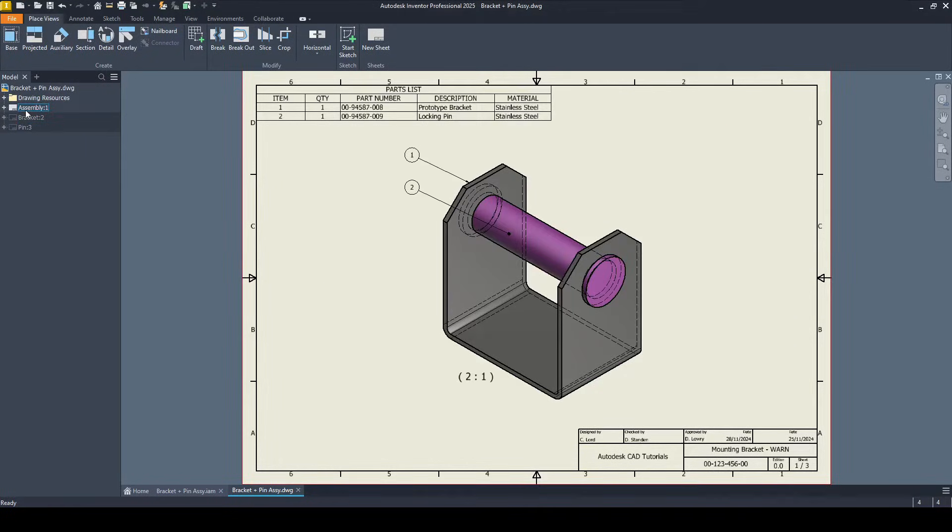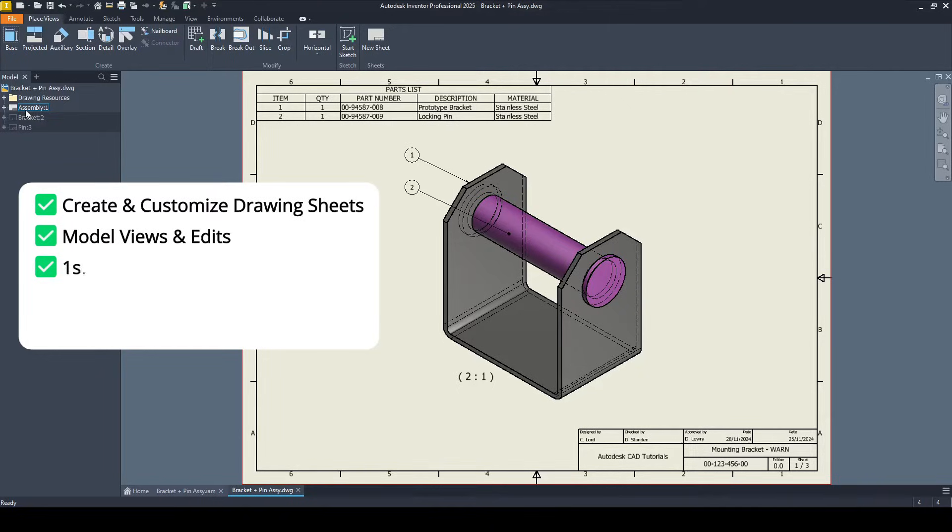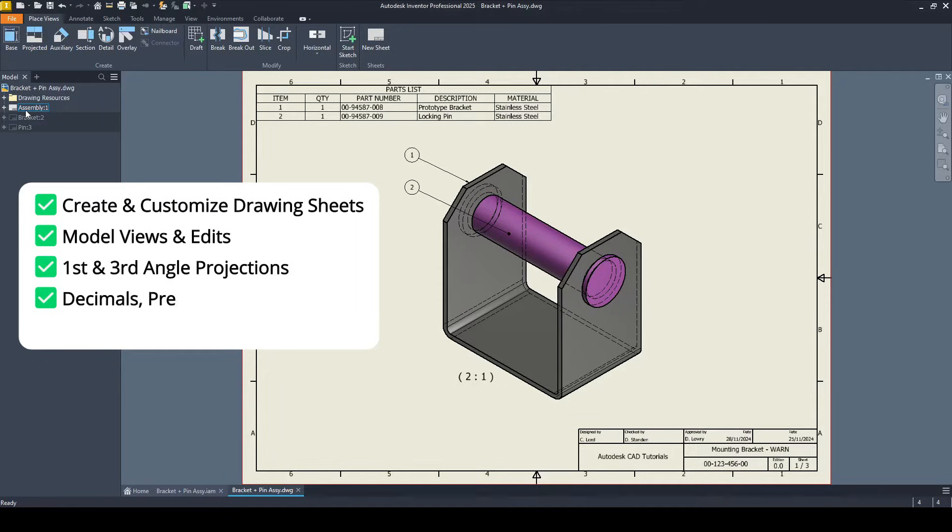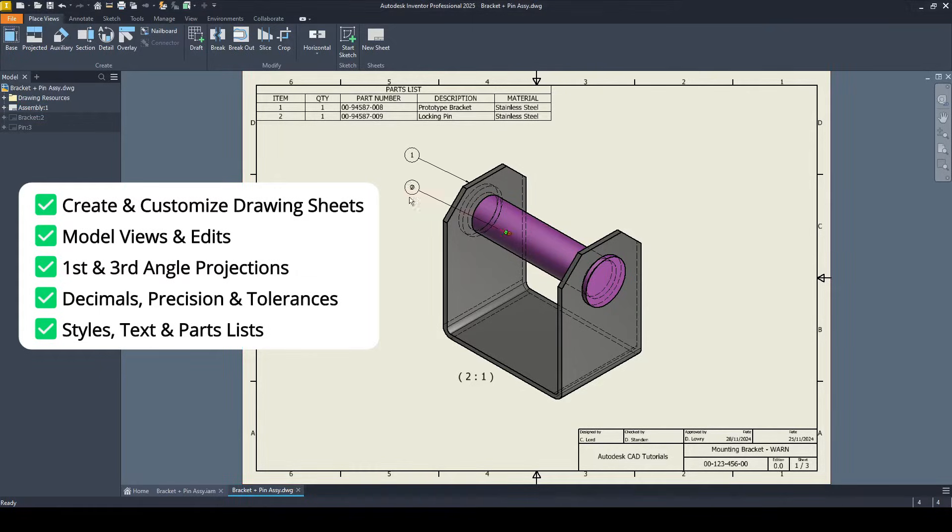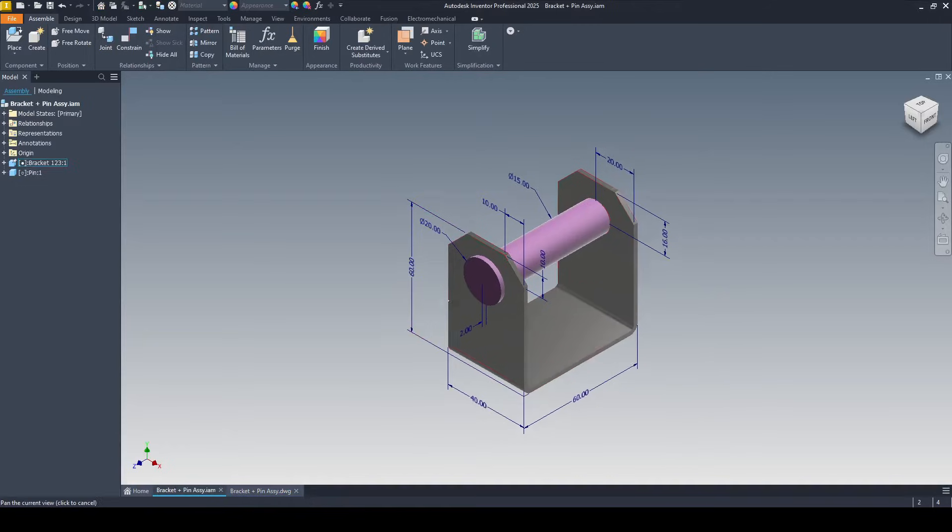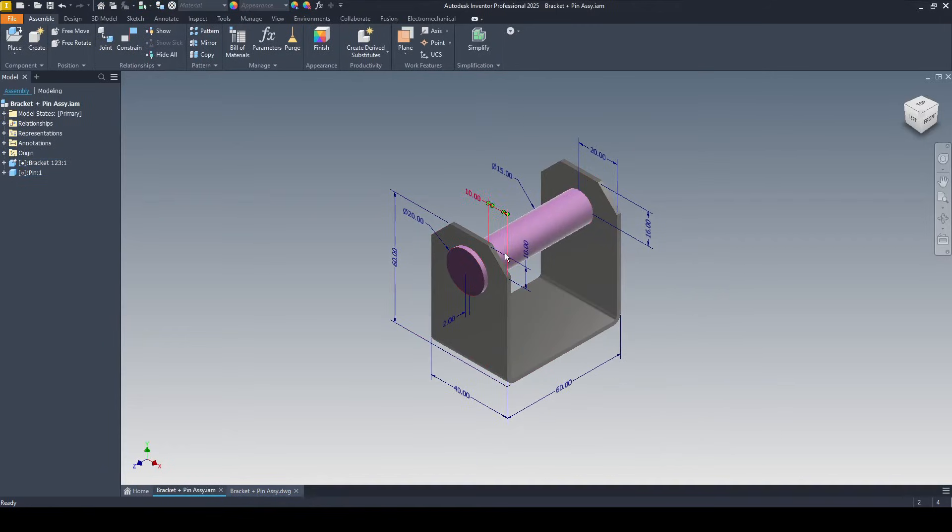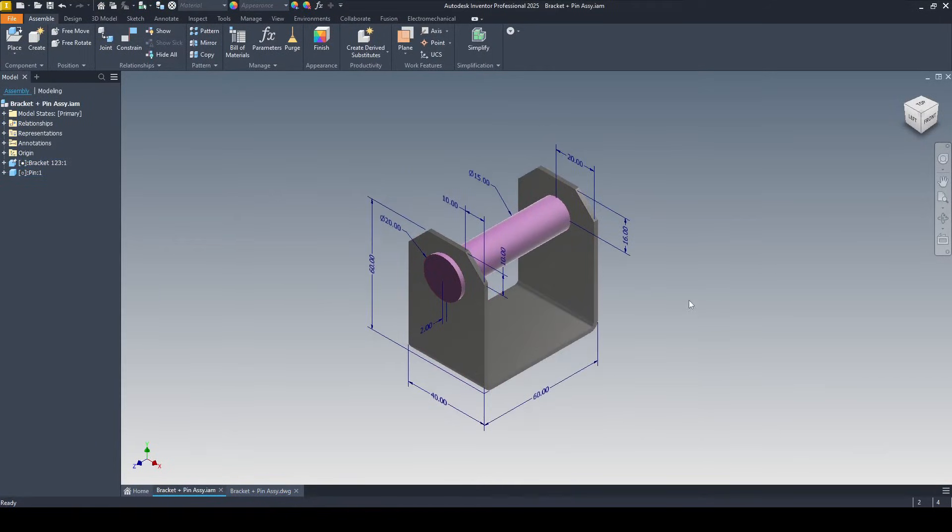By the end of this tutorial you will be able to create and customize drawing sheets, add model views and edits, switch between first and third angle projections, edit decimals, precision and tolerances, modify styles, text and add parts lists. I will be doing this step by step with this assembly, and if you would like to do it with the same assembly you can use these dimensions and model these two parts up and assemble them.